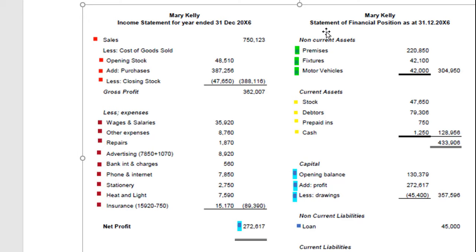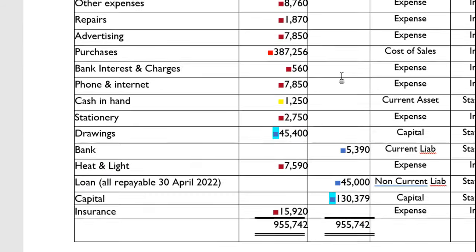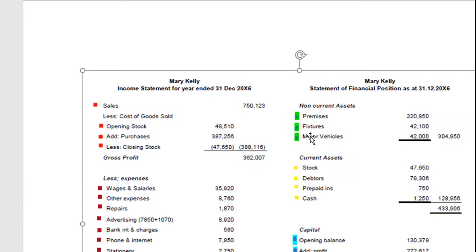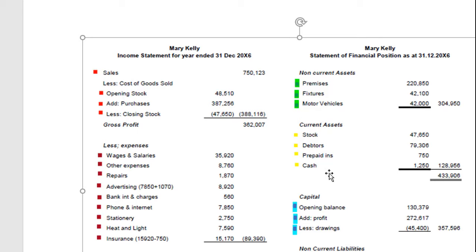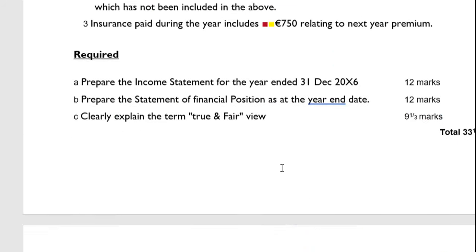Non-current assets — things of value held for more than one year — are the premises, fixtures, and motor vehicles, listed in the trial balance and taken down directly. Current assets, things generally used up within the year, include stock, debtors, and prepaid insurance. The prepaid insurance figure here is the same as what appears in the current assets — since we've already paid it, it's an asset. We also have cash. If there's a positive bank balance it also appears here, but unfortunately Mary Kelly's bank balance is in the negative, so it appears in current liabilities instead.